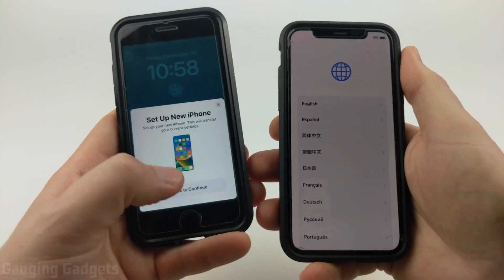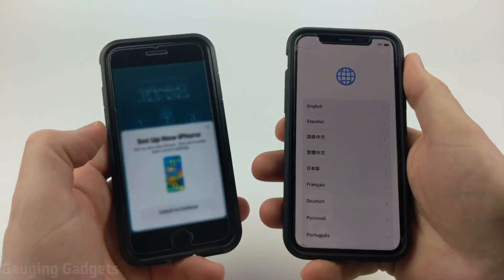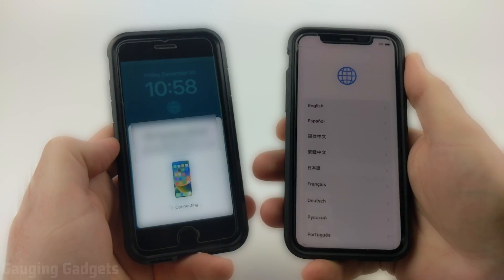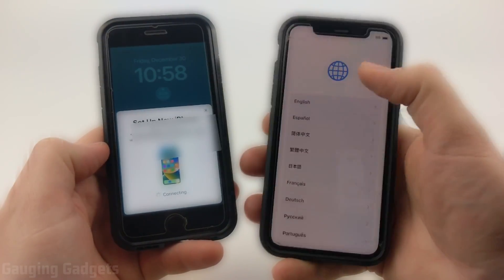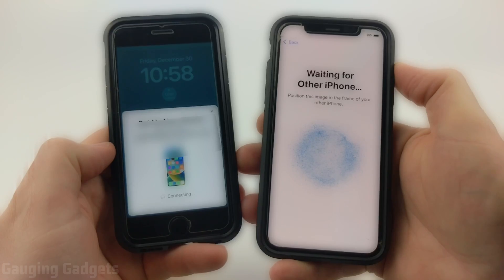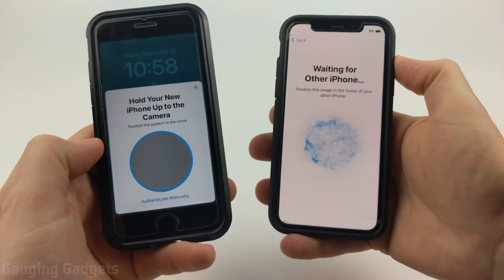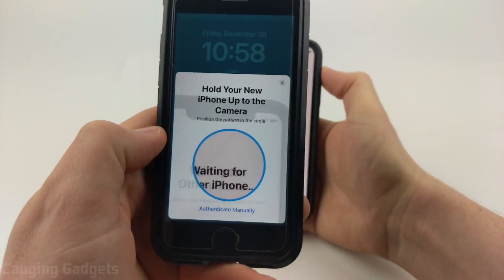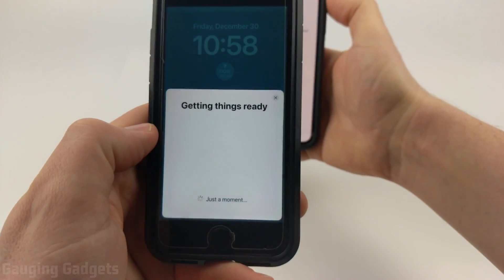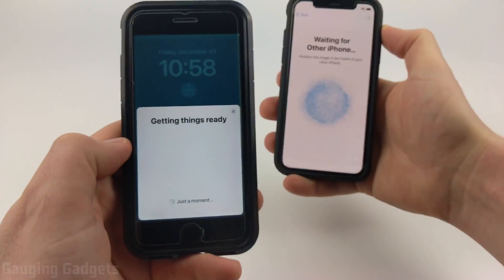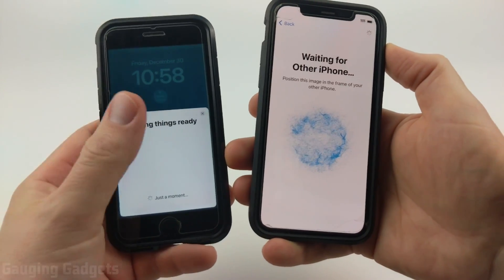Select Unlock to Continue, then go ahead and unlock your iPhone. Once you do that, it's going to start loading and connecting. Then hover your old iPhone over your new iPhone and capture the image on screen with the camera. Once you do that, it'll start getting things ready on your old iPhone.